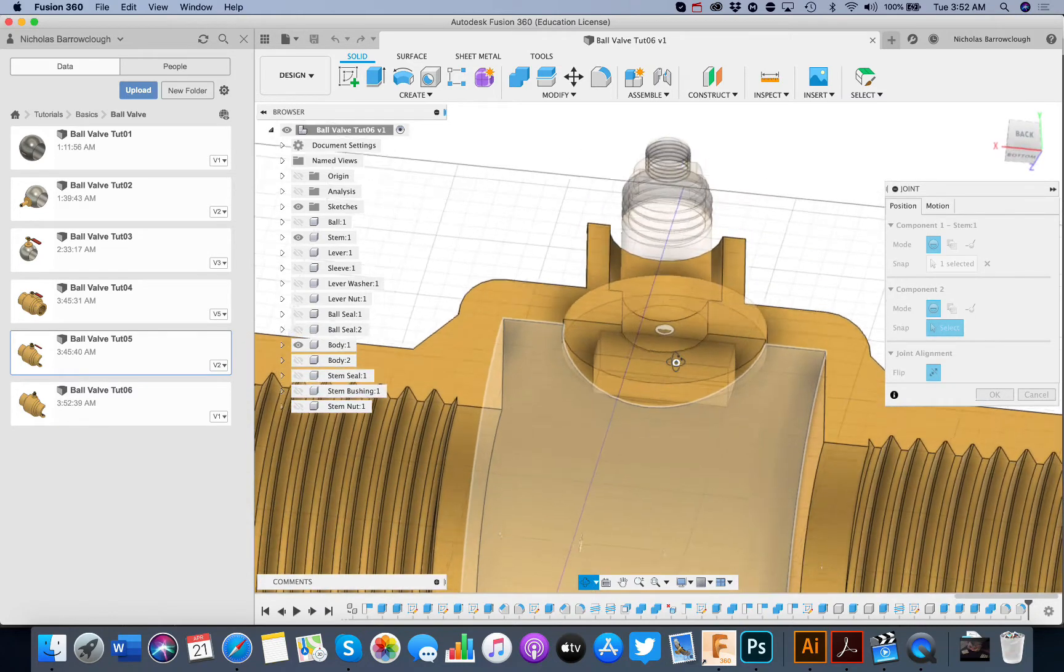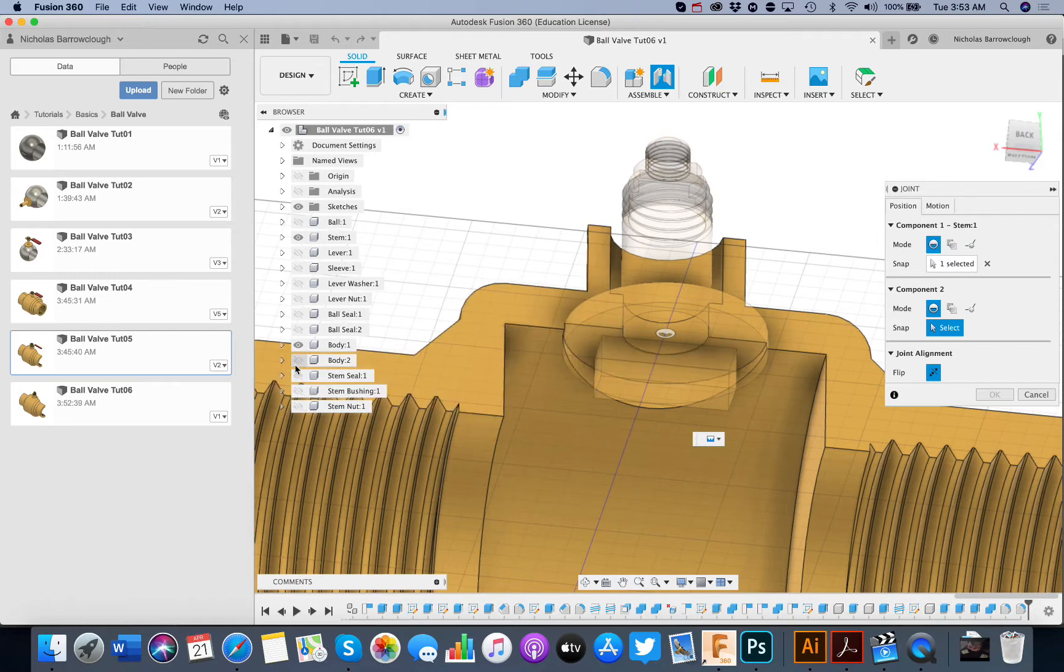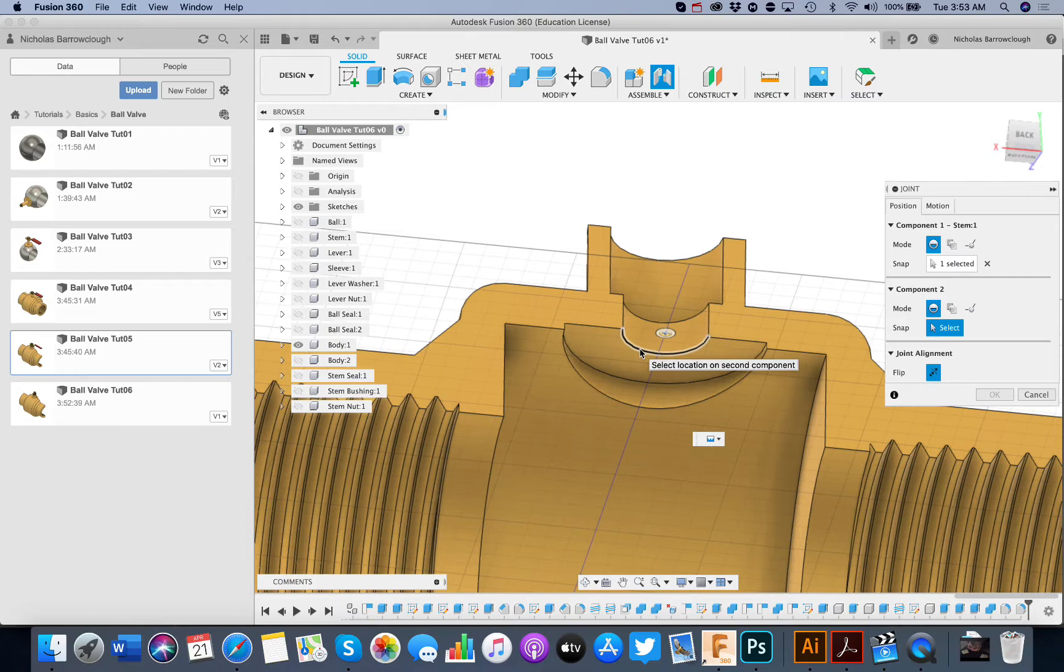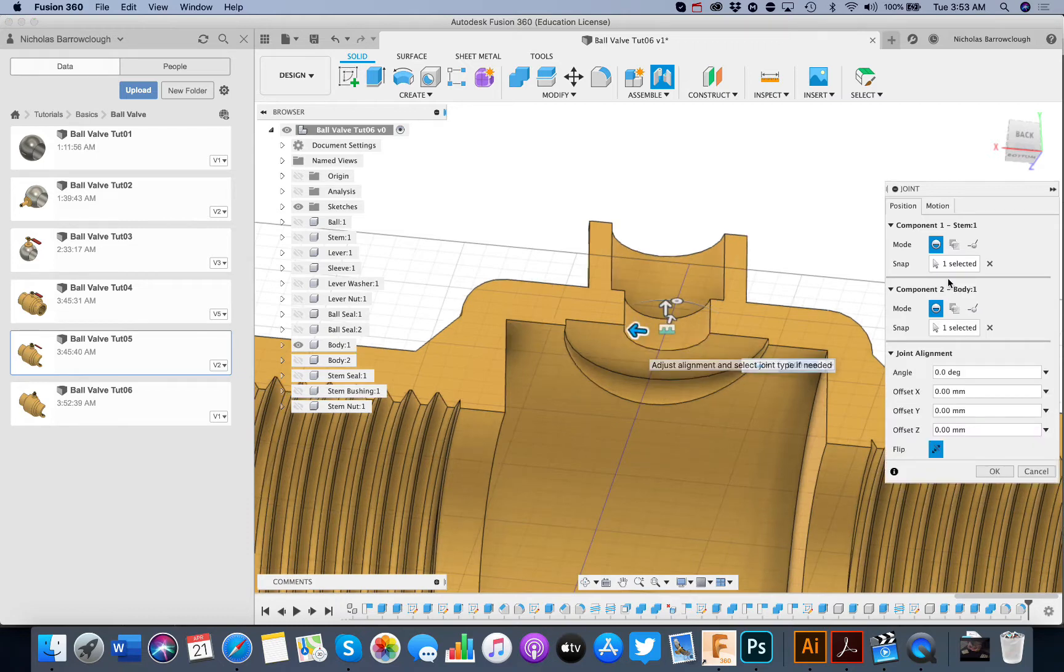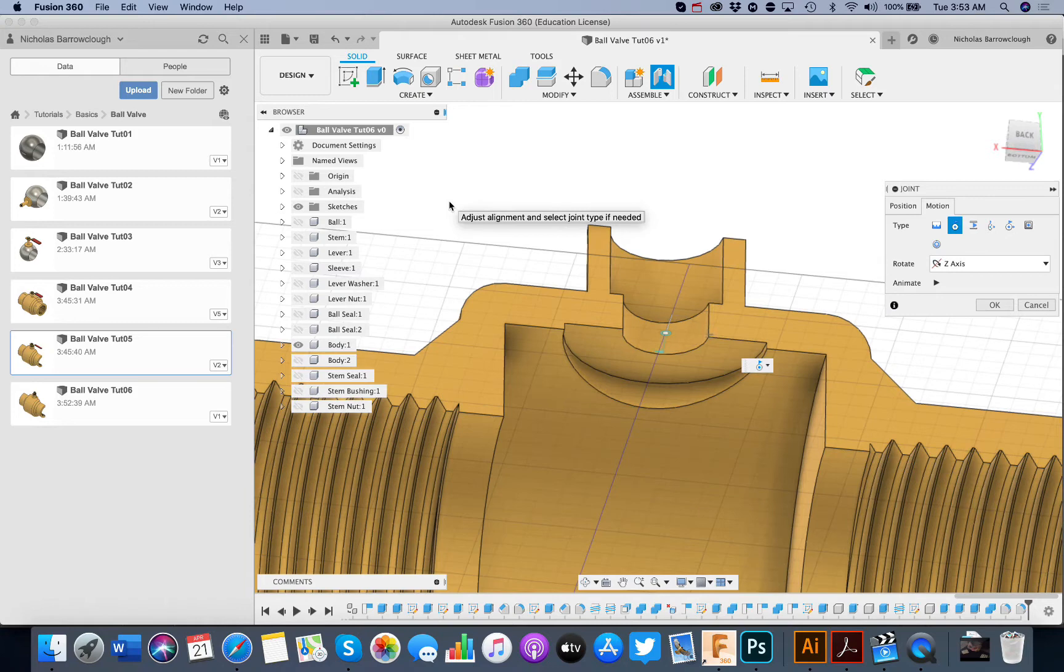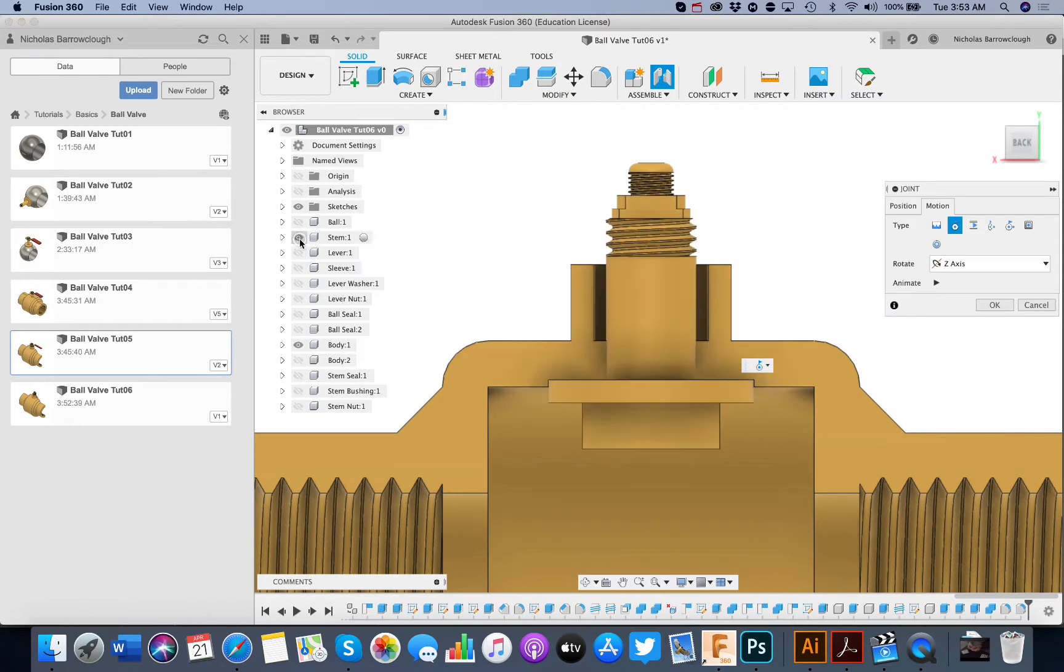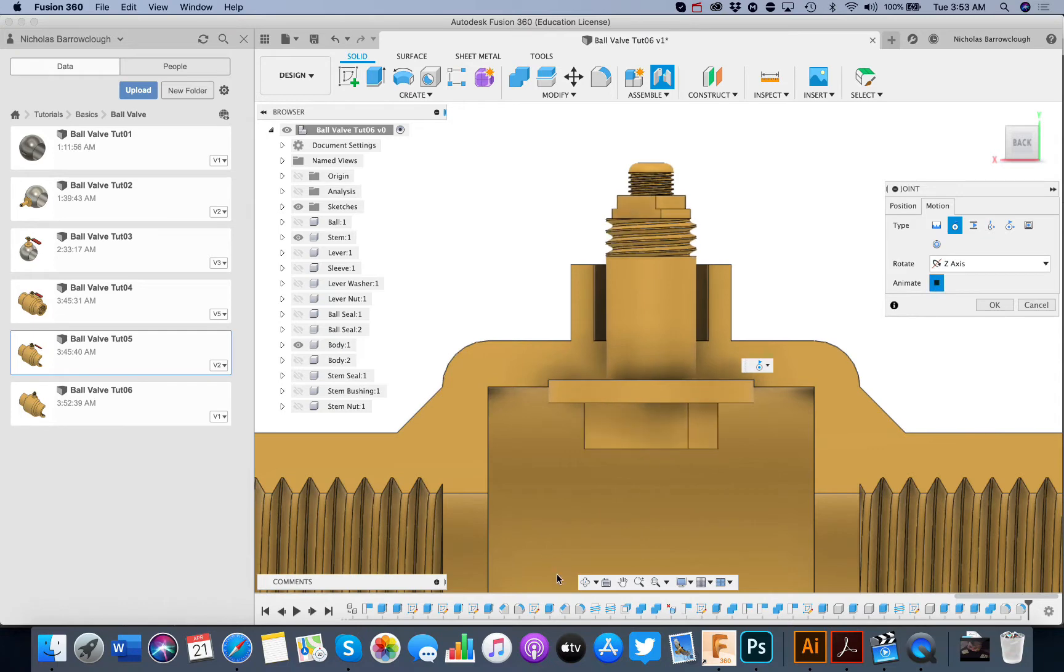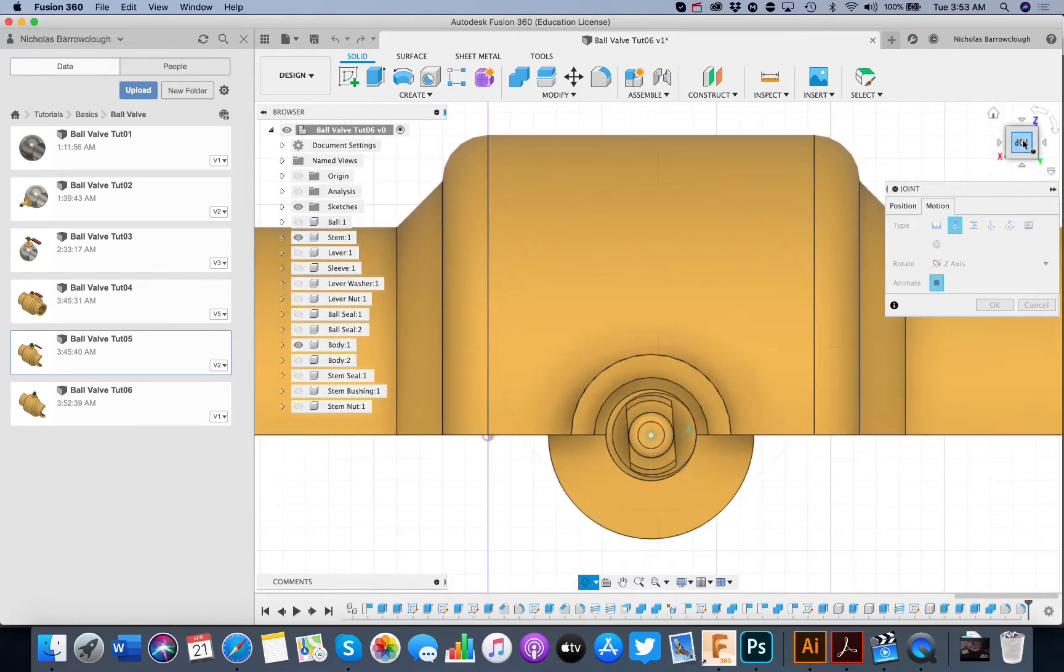And then the axis that we want it to move around is going to be on our body here. It's going to be this axis. And our motion will be circular. So if we put our stem back in. We go to animate. You'll see this now spins around on that axis.